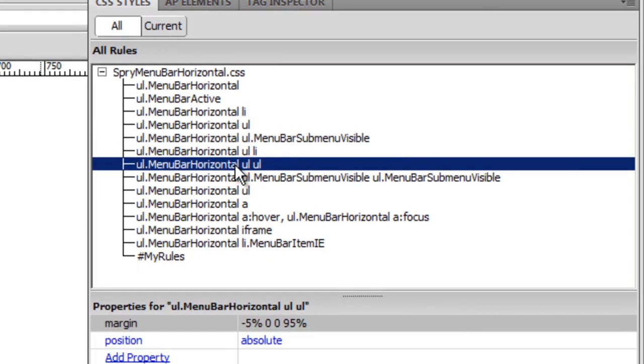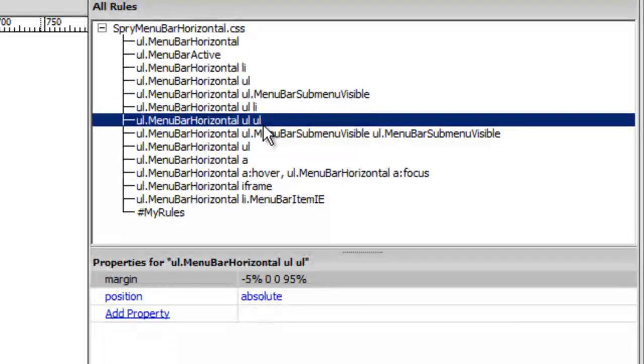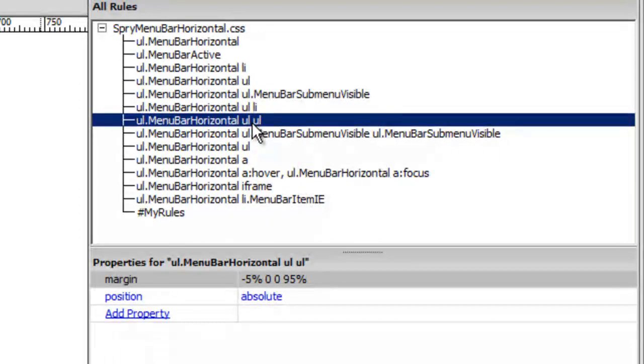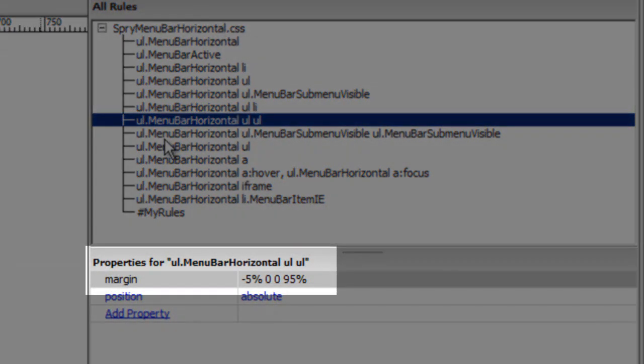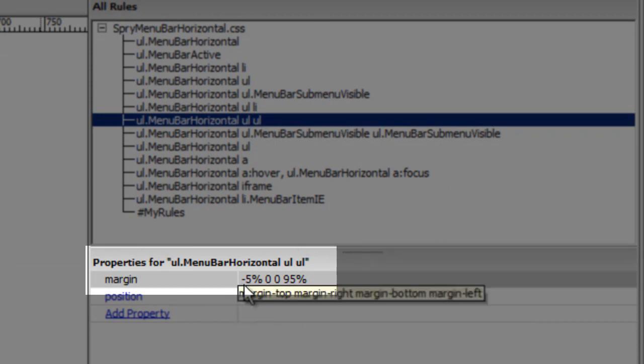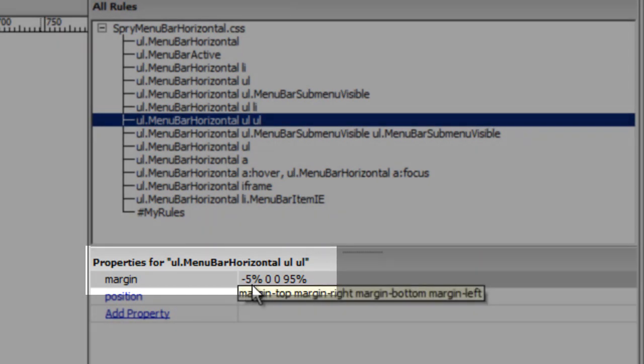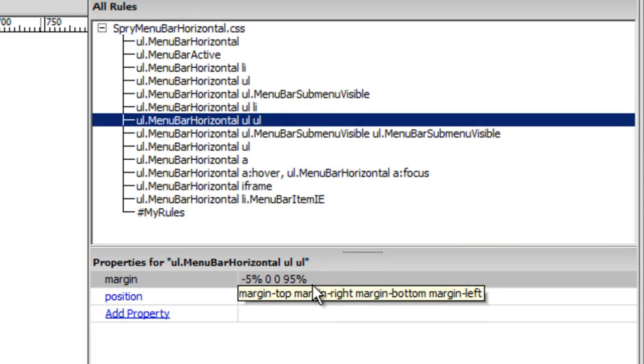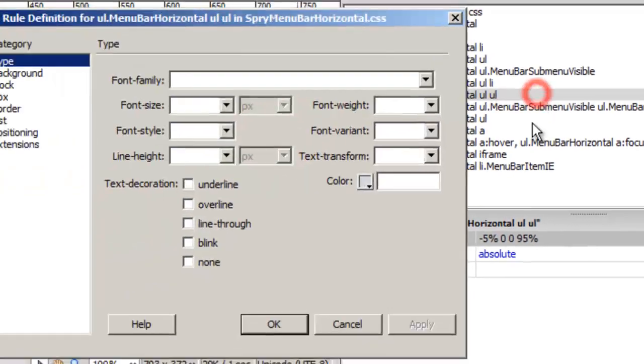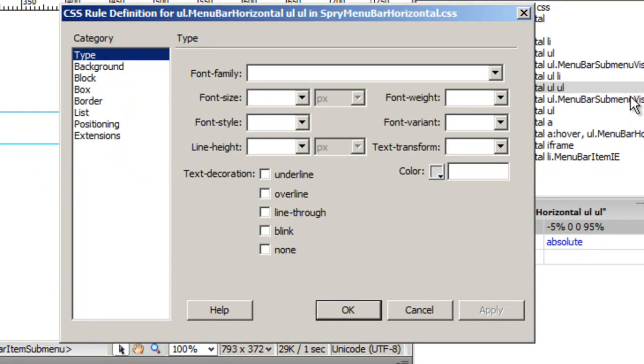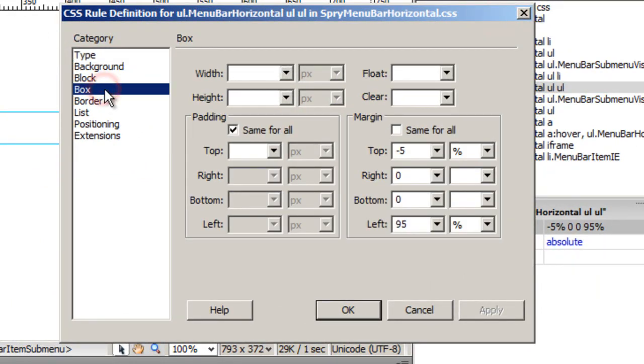Now let's go back to Dreamweaver and talk about the overlapping parts. For which you need to go to this rule which is ending with UL UL - the 7th rule, which is UL menu bar horizontal UL UL. If you notice the margins, it's minus 5, 0, 0, 95. If I change the minus 5 to 100, I should be okay. I've just double clicked there and I'm going to go to the box category.